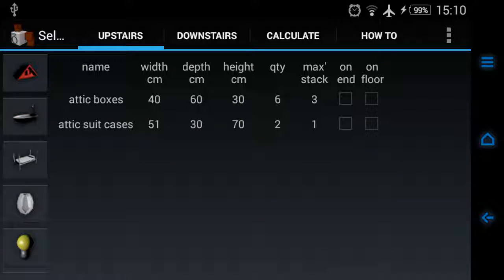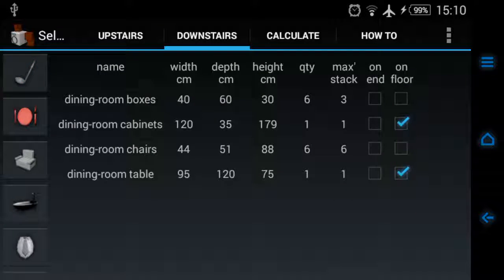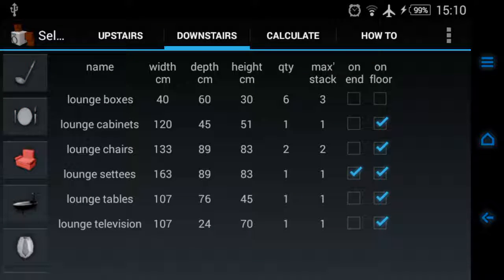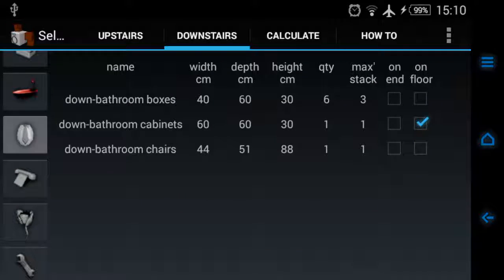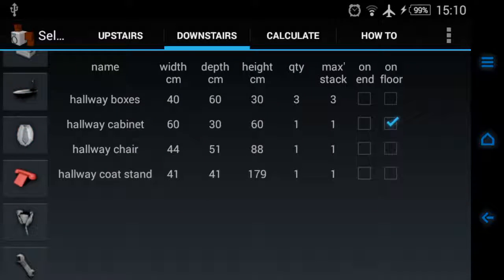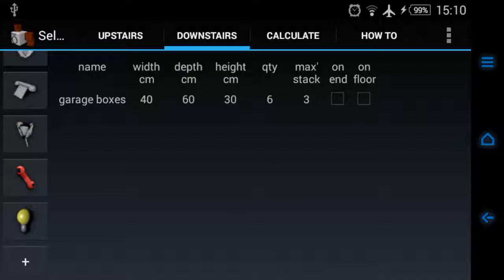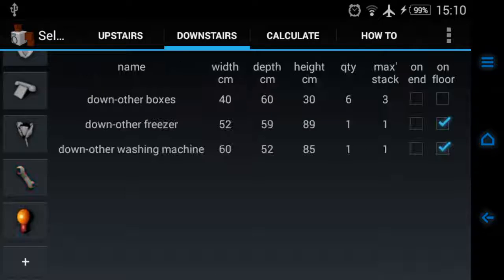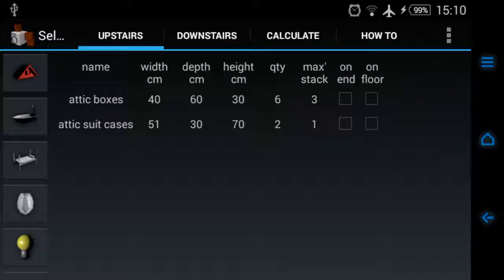Downstairs, we've got the kitchen, the dining room, the lounge, another bathroom, another office, a hallway, a garden, a garage, and then that yellow thing again.